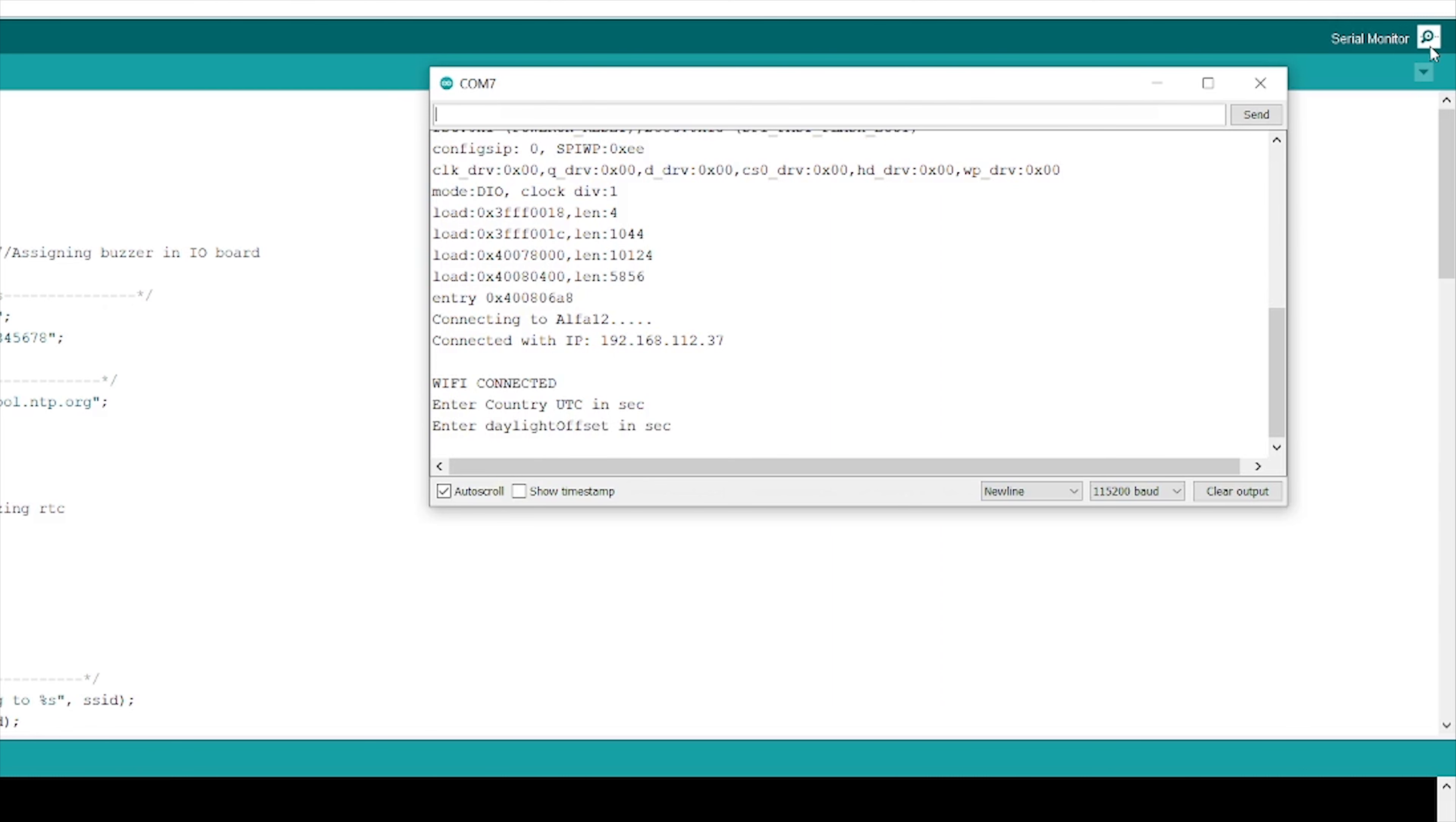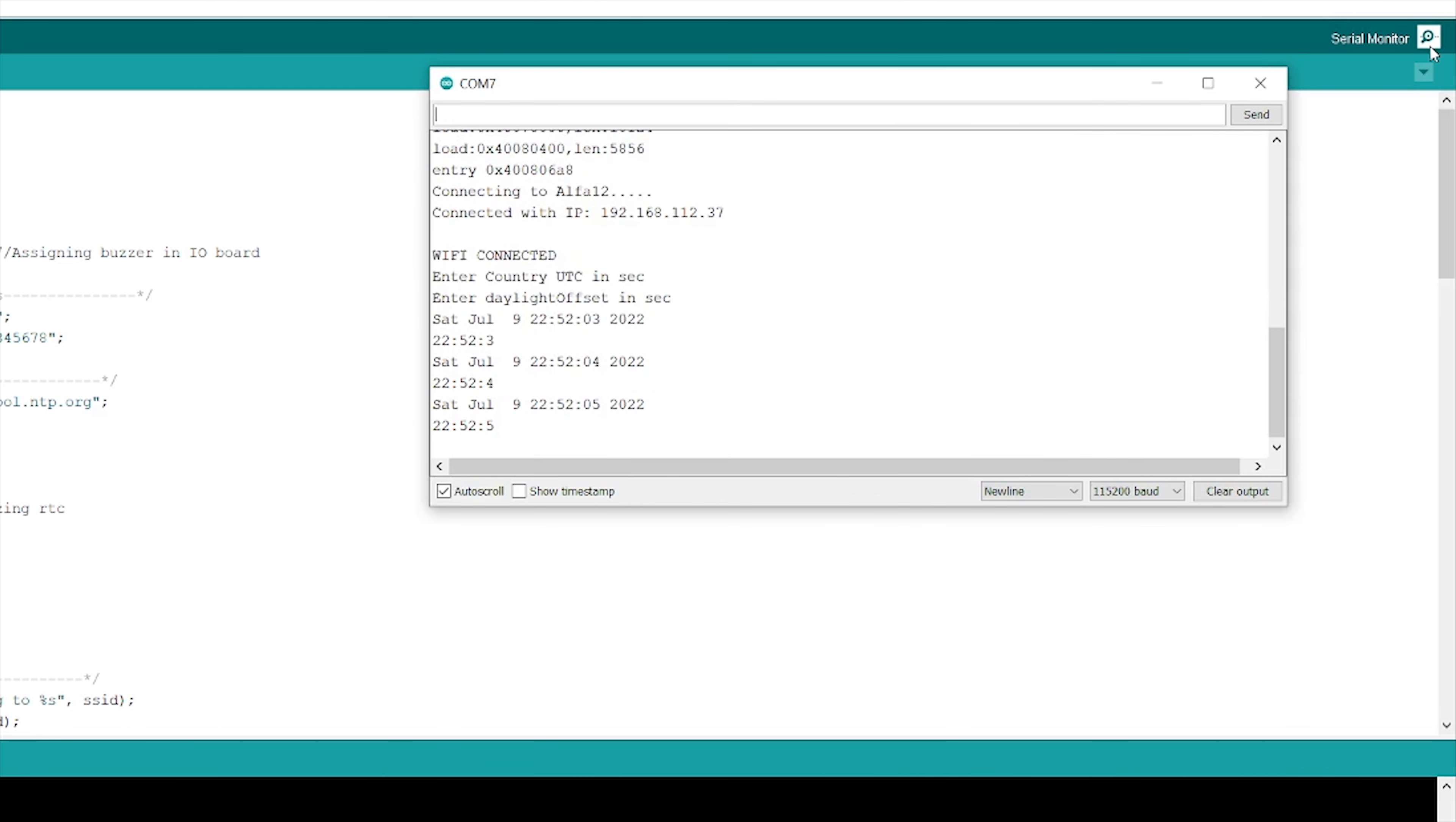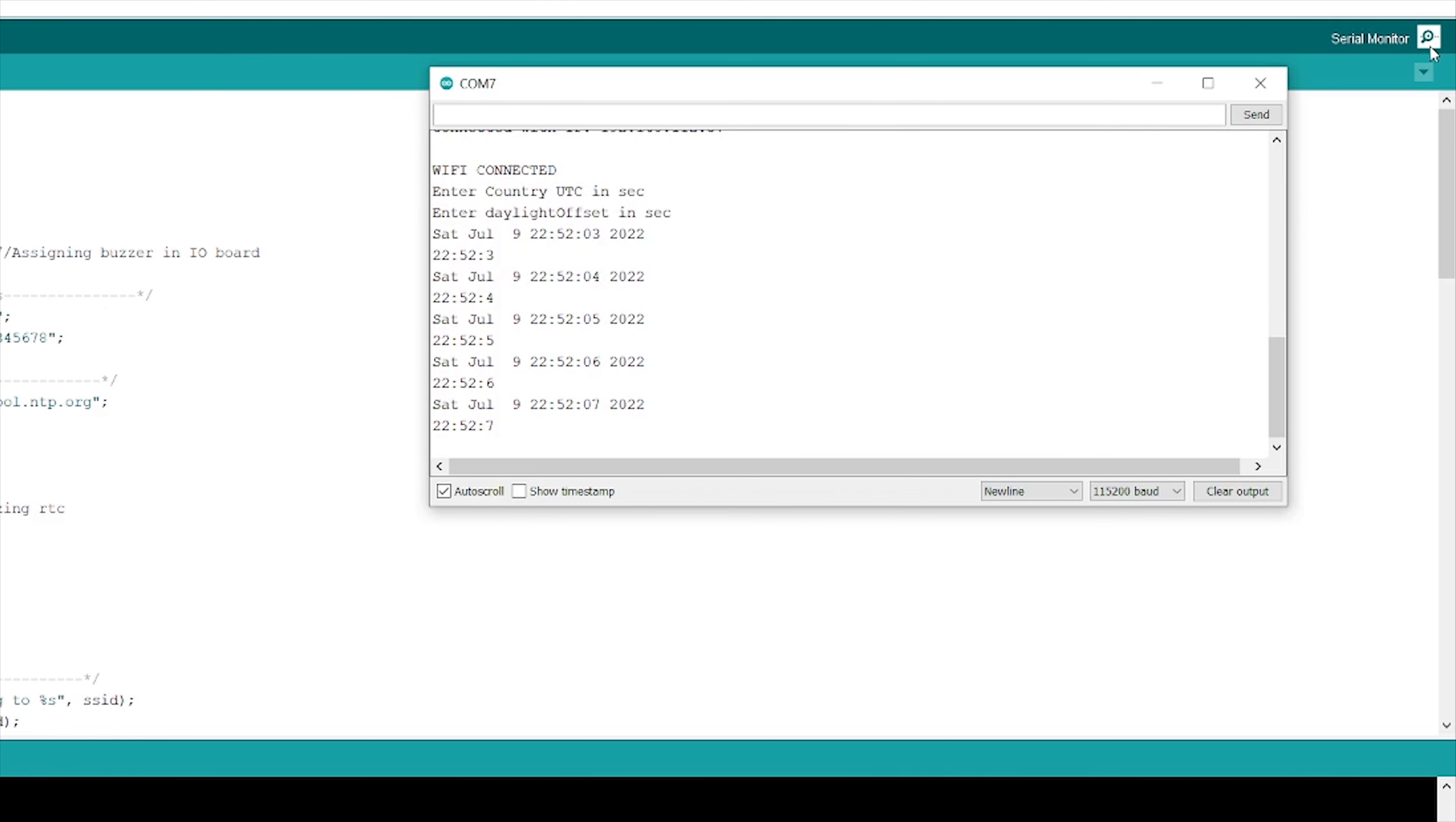Germany usually considers the daylight offset, so it should be 3600. That is 1 hour and enter. Yep, you can see I got the timestamp of Germany.